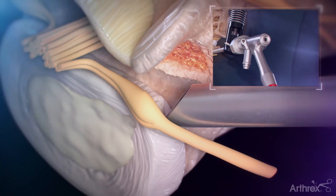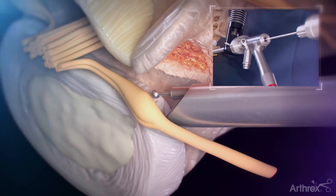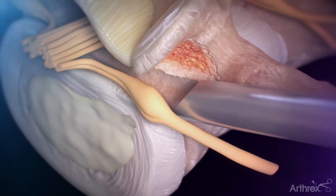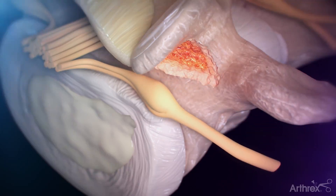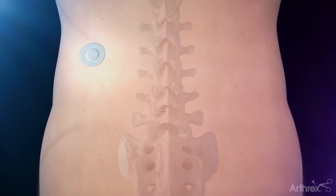Once the herniation has been removed, the surgeon will use small instruments, including a ball-tip probe, to explore and ensure all disc fragments have been removed. After removing the cannula and endoscope, a stitch or two may be used before a small bandage is placed to close the incision.